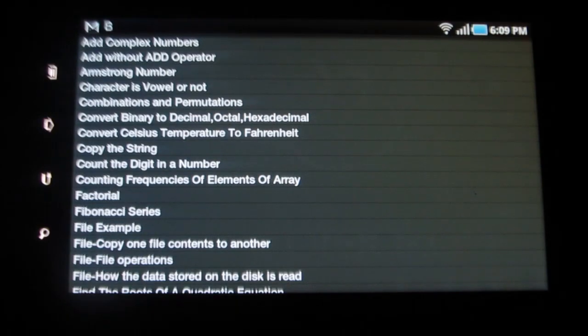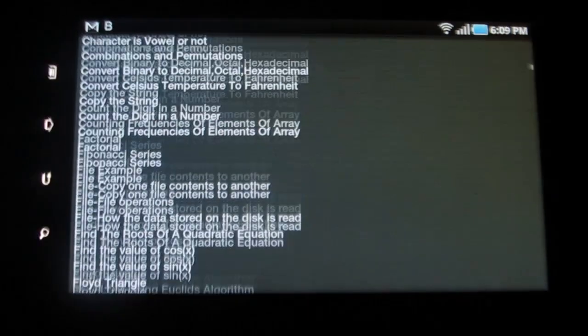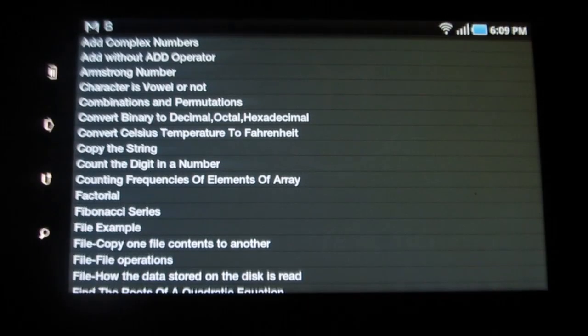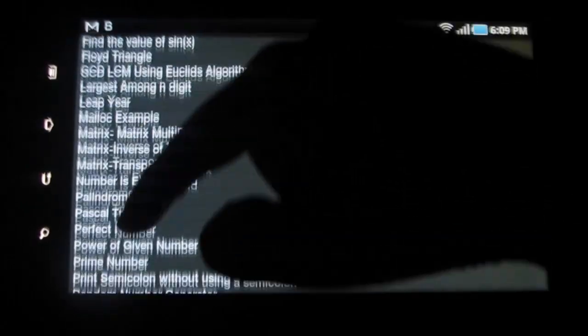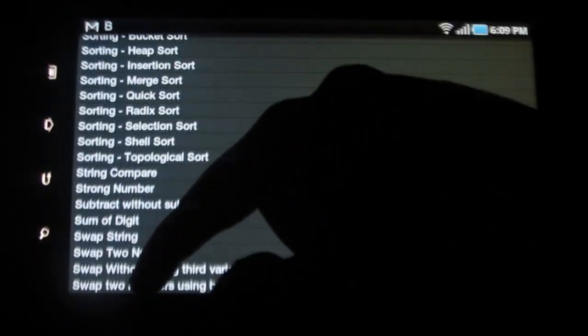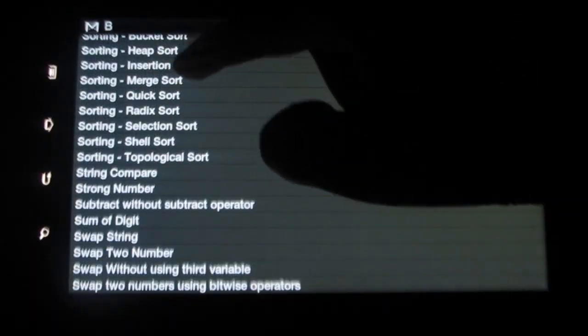This is an amazing pocket guide to C-programming. It has almost all types of C-programs with examples, arranged in alphabetical order based on the type of programming.